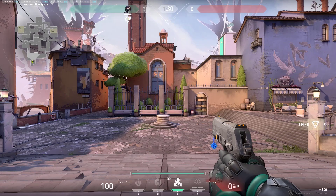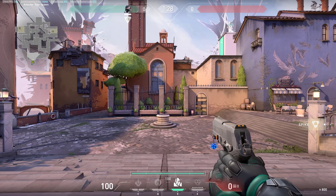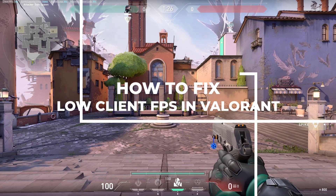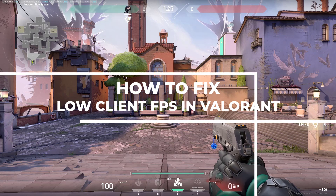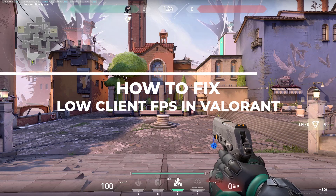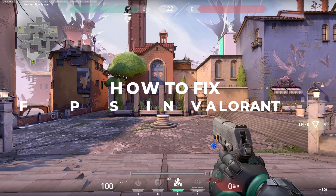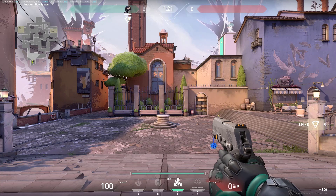Hey there fellow Valorant players, are you frustrated with low client FPS in Valorant? Today I'm going to show you some effective methods to fix this issue and get your game running smoothly.